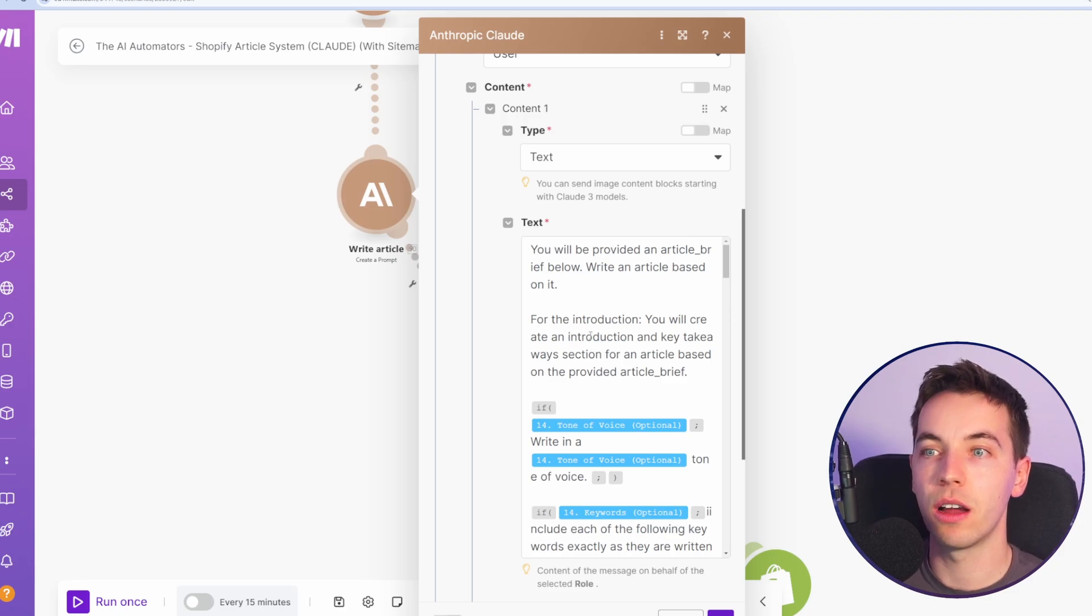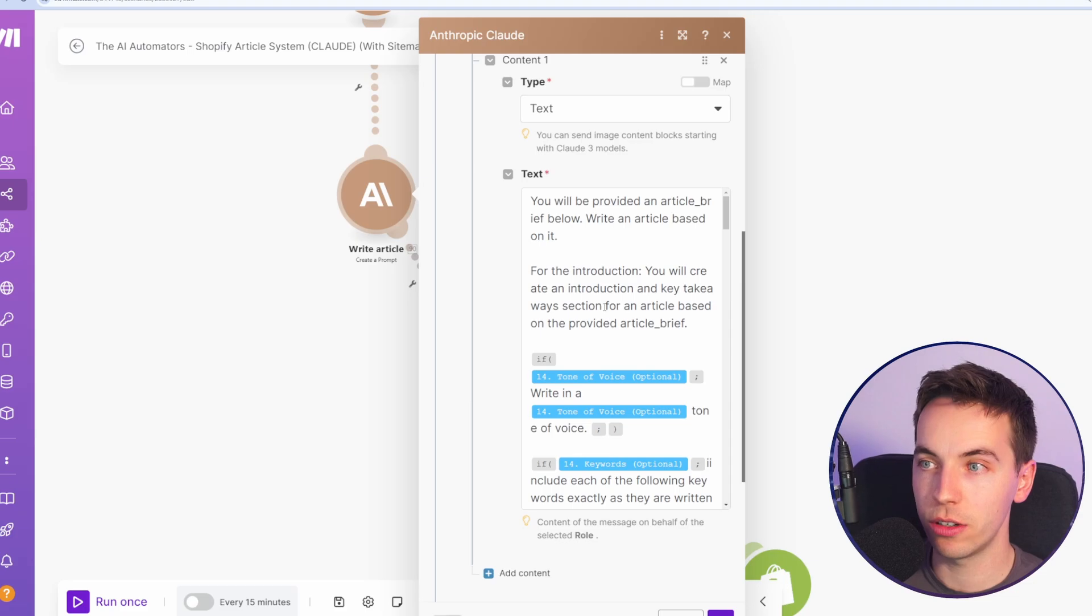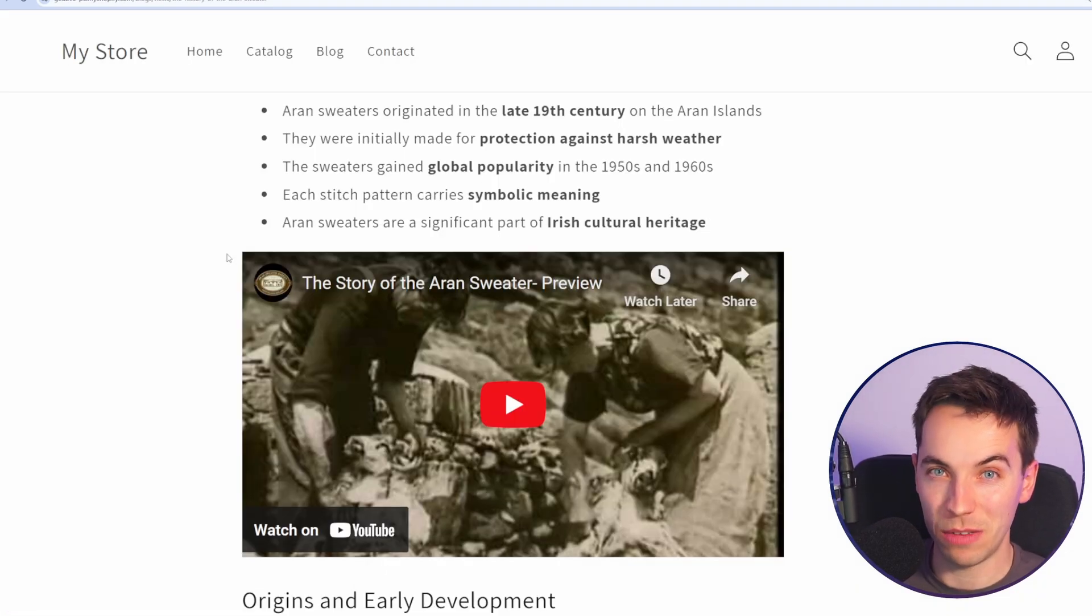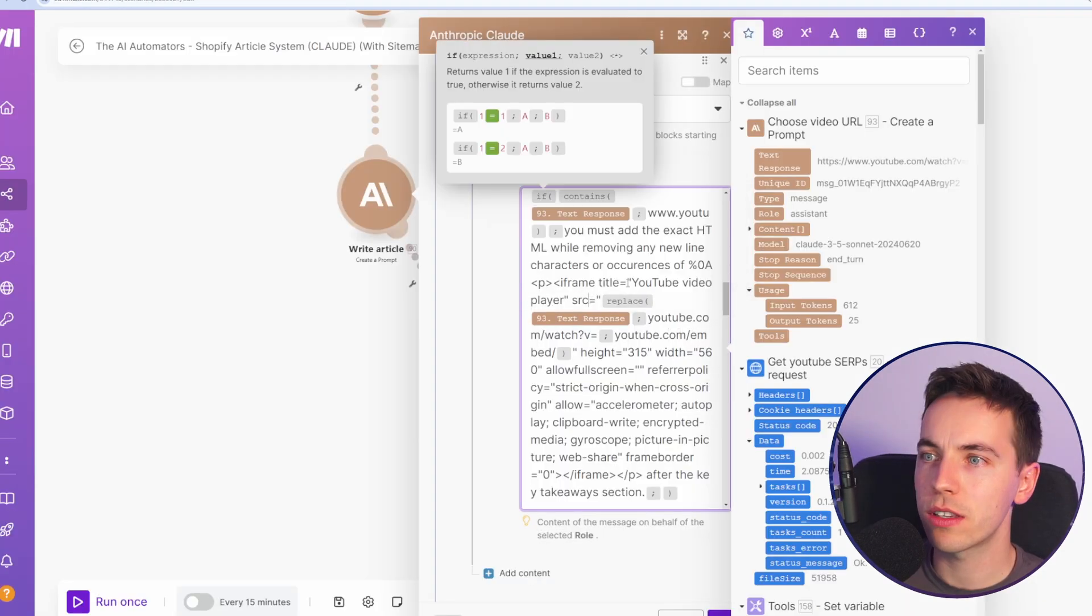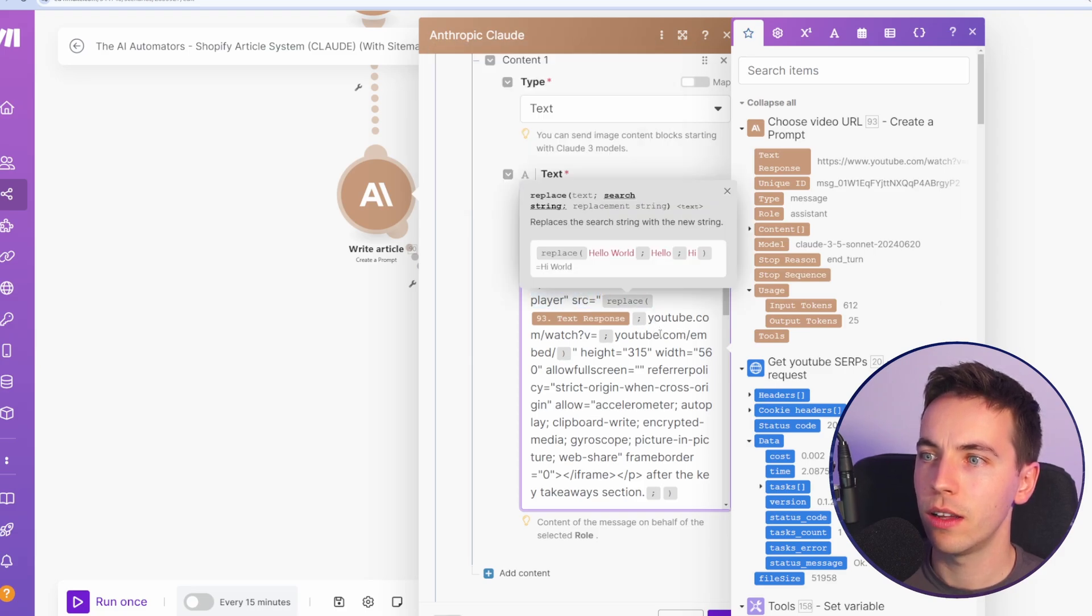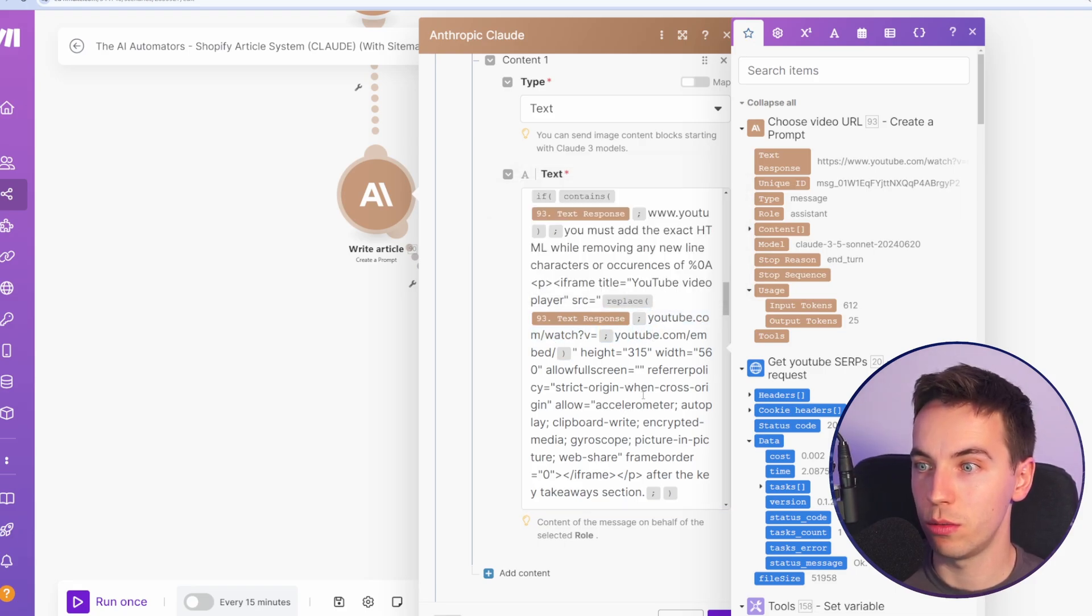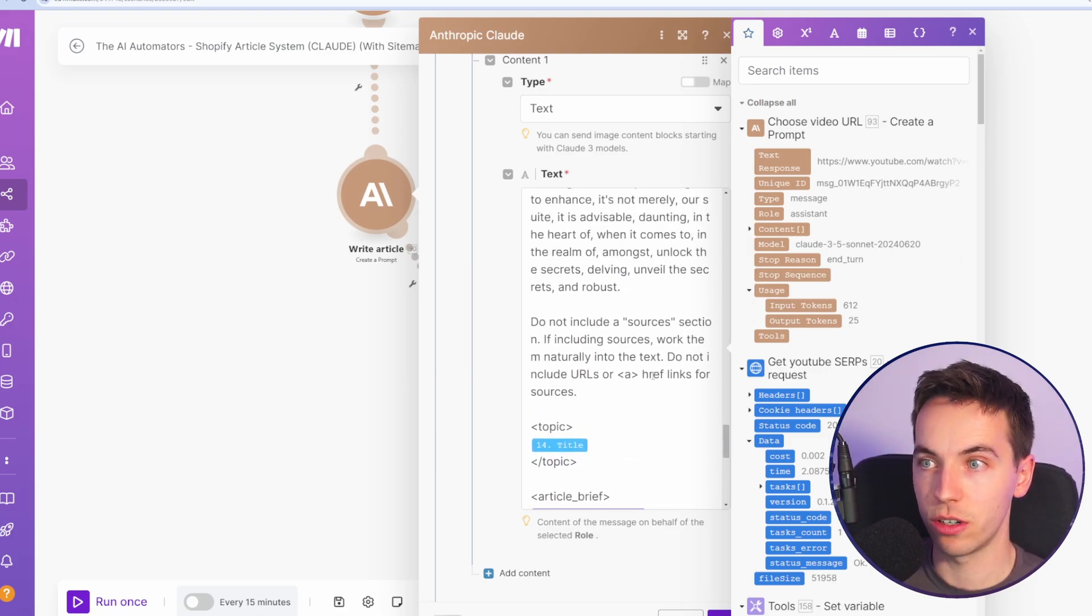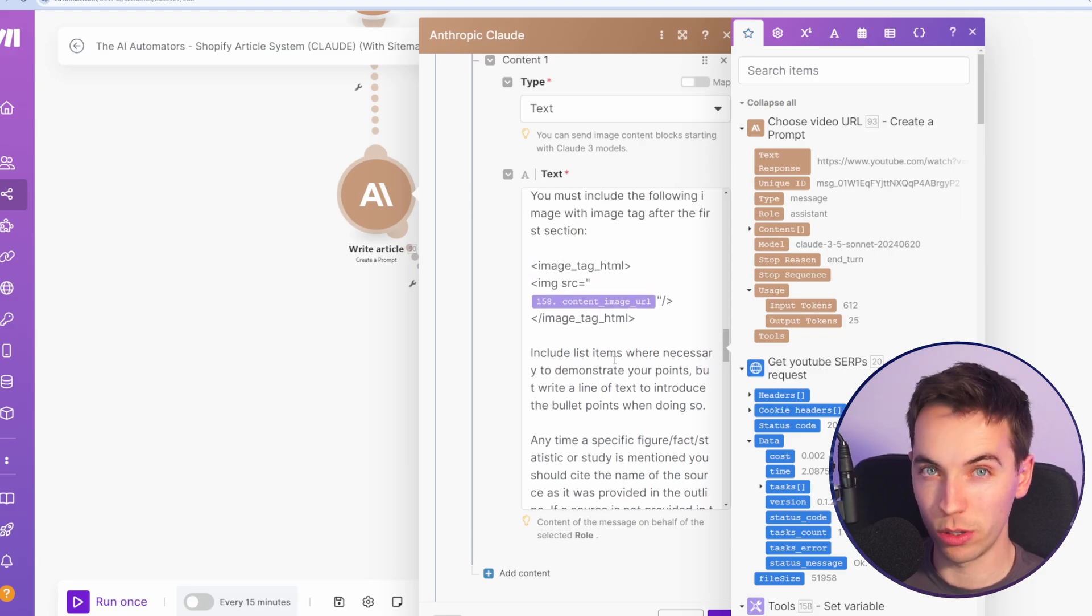Then we have this really long write an article prompt. And most of this is the exact same as the previous automation. Apart from this section, on WordPress, if you just add a YouTube URL directly in plain text to the post, it will auto embed. That does not work for Shopify. We have this logic where we're actually manually constructing the iframe, as you see it here. And then we're replacing the YouTube watch link with a YouTube embed link. So you can pause that video if you want to copy that out. Other than that, all of the article prompt is the same as our previous WordPress automation, apart from the in-content images, which we'll go through in a while.